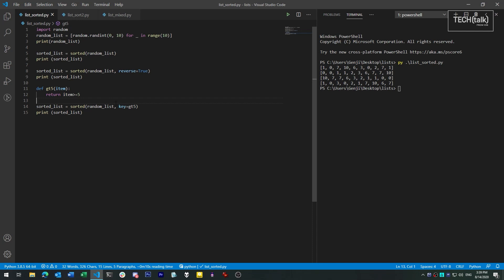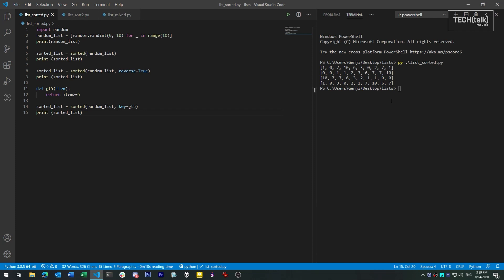With sorted, you can provide an argument named key. Key indicates a function that each sortable item gets passed to. That function will yield up a value that sorted can then use to determine the sort order for the item. In this example, we're using a function that determines if the item in question is greater than 5. That will yield a Boolean value — greater than 5 or less than 5. Since Booleans sort in the order of false to true, all the numbers less than 5 get sorted to the front, and all the numbers greater than or equal to 5 get sorted to the back. Notice that there's no other sorting within those two groups; it's just sorted by whether they're less than or greater than or equal to 5.